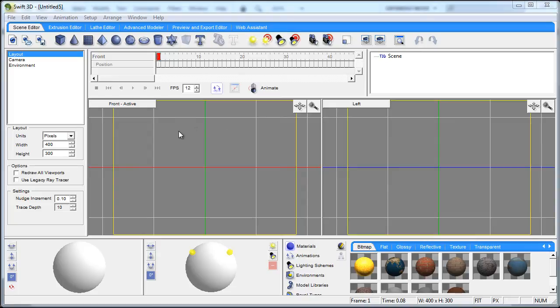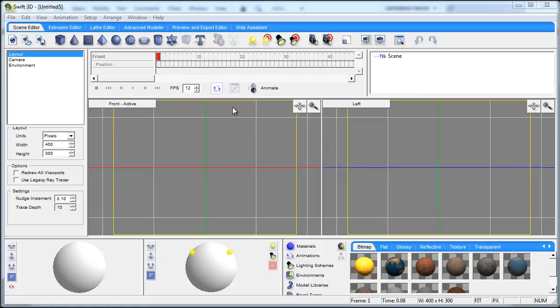Now the default interface you get when you open the program is arranged the way the program creators feel it's best suited for good workflow, but that doesn't mean you can't change things up to suit your specific creative needs which I will show you in just a second.